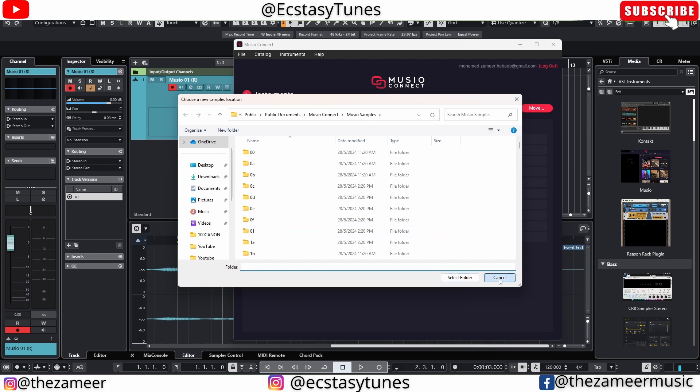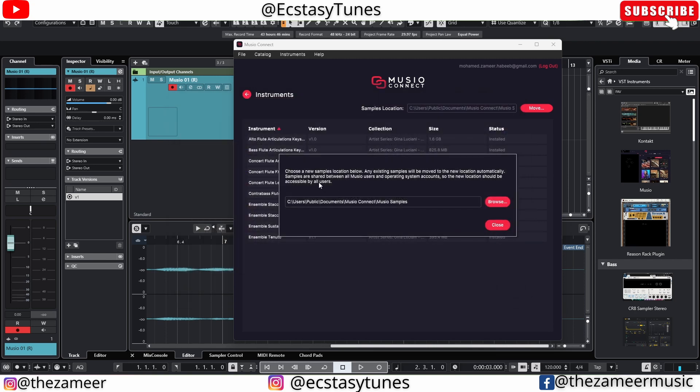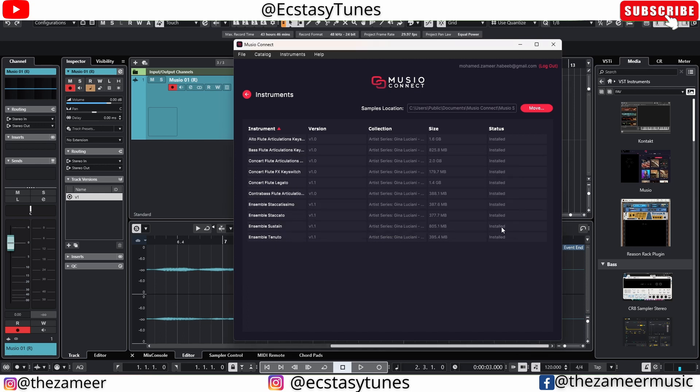But make sure you understand this: when you're sharing your project and sending it to another composer, producer, or assistant, when they open Museo they may not be able to access the same file because the location has changed. So please be aware of that.